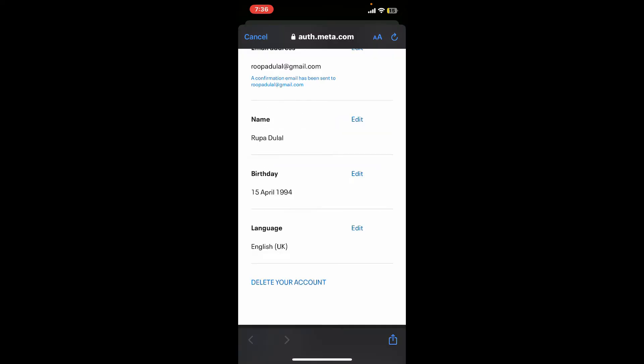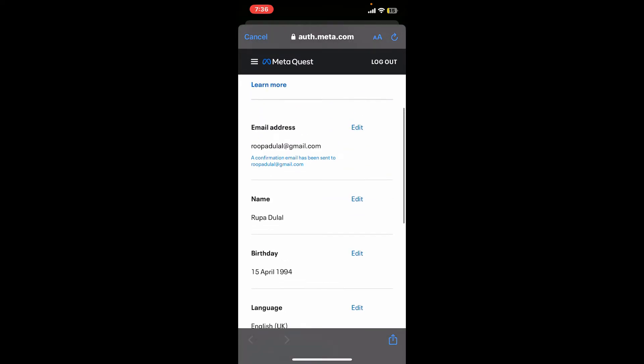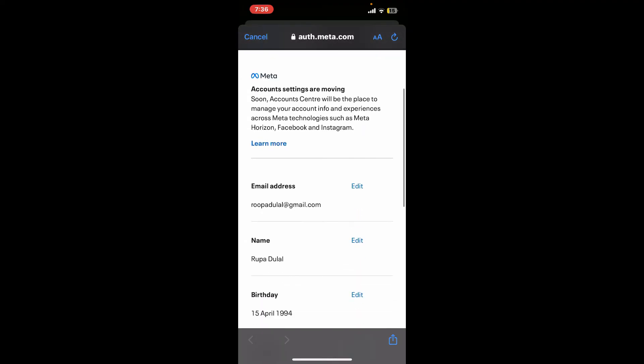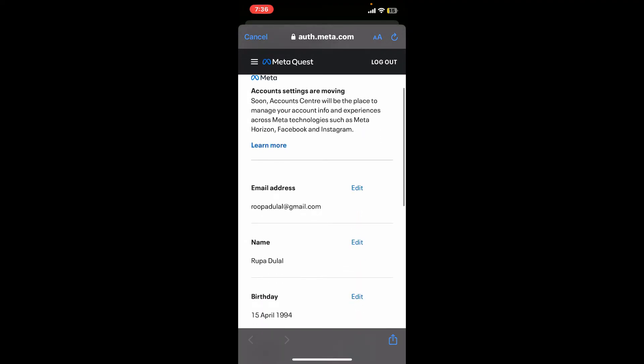Soon after that, you have successfully changed your email address for Oculus. That's how it's easily done.